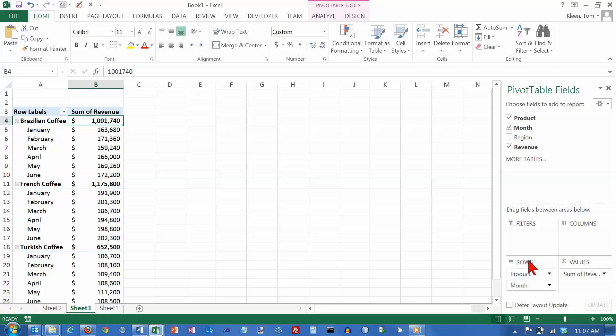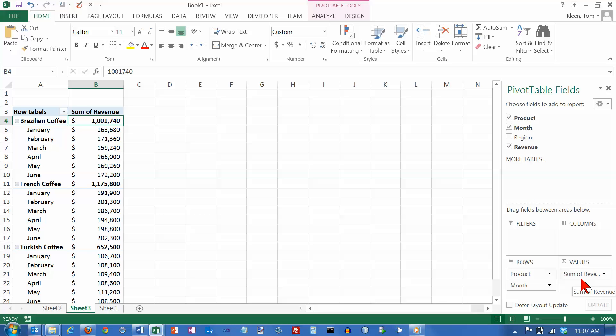And when I clicked on product, product appeared down here because it's a text field. When I clicked on month, month appeared down here because it's a text field. When I click on revenue, revenue goes here because it is a numeric field. Numeric fields are going to go in the values box here.